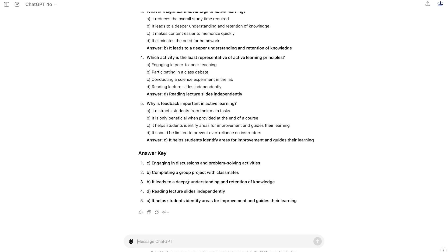In each of these examples, it is important to review the AI-generated output to ensure clarity and accuracy of the quiz questions and the AI-generated answer key. There may still be some revision and refining that is necessary, but the AI-generated quiz questions can offer a great starting place.